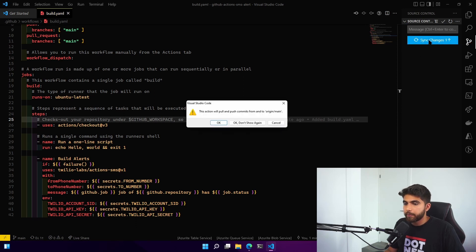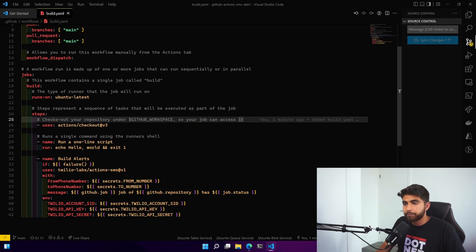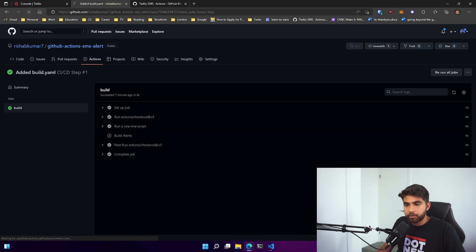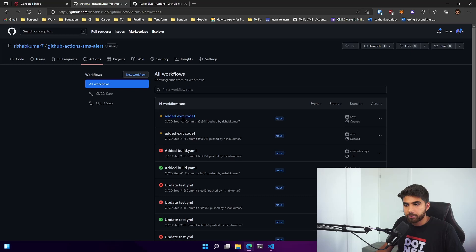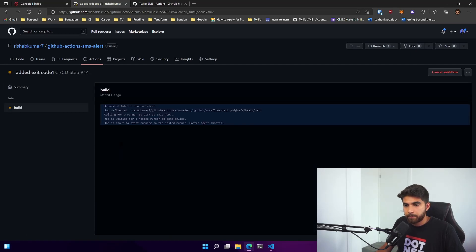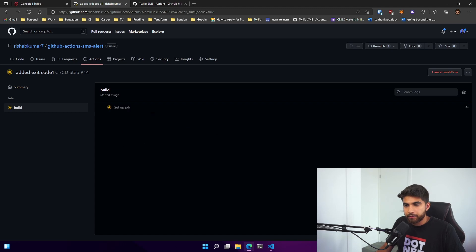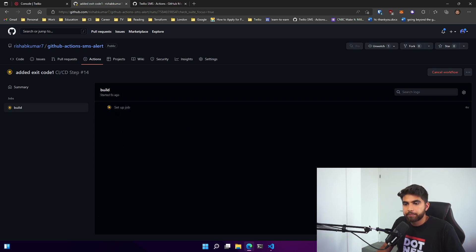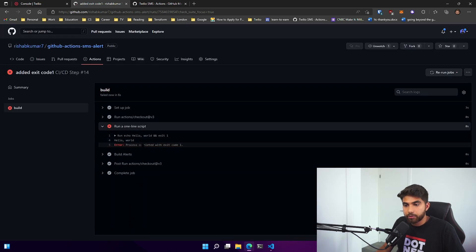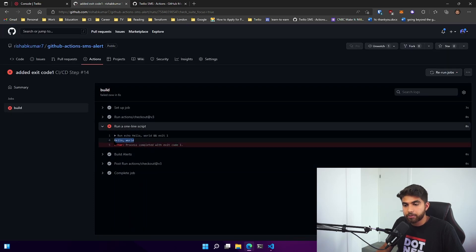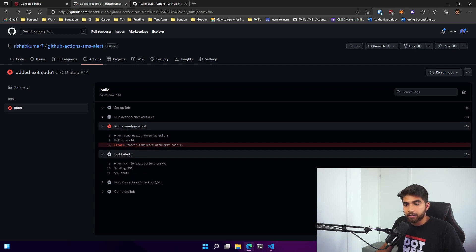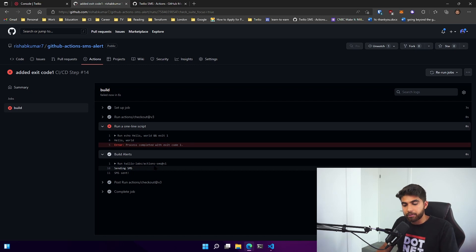Added exit code one. We'll save this file, commit, and then push our changes. Now if we look at our jobs here under Actions, we can see that it's queued and it's running that build job. You can see it echoed hello world but it also said the process completed with an exit code one and then it also ran the SMS alert.